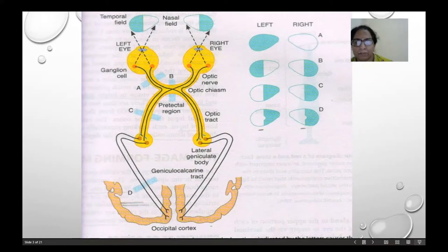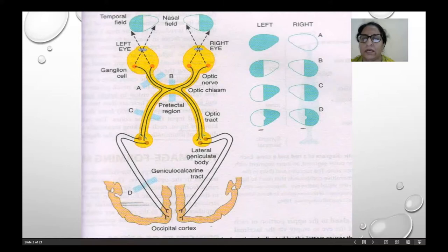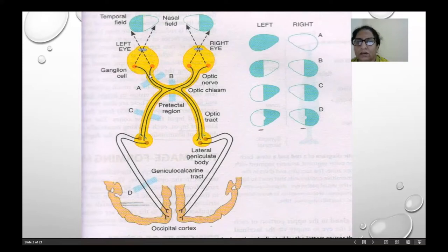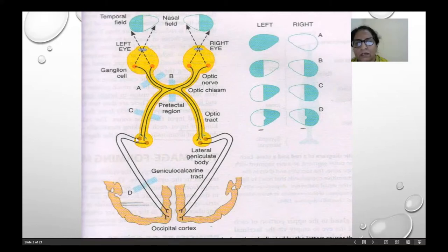This is the optic pathway. First, these are the ganglion cells, from there to the optic nerve. This is the optic nerve, and this is the optic chiasma, where fibers from the right eye, fibers on the medial side, cross the optic chiasma to the opposite side, and from the right side, the medial side also crosses to the opposite side.